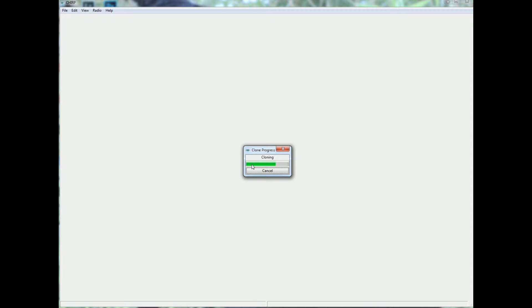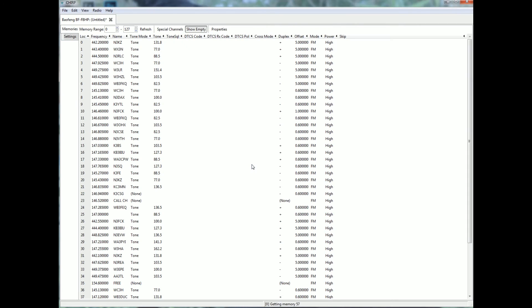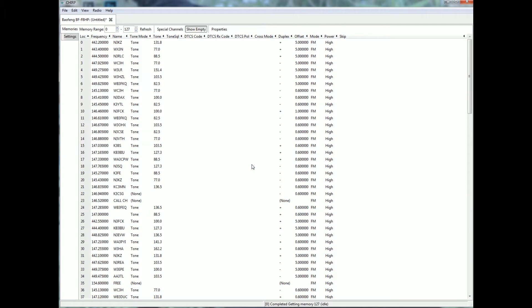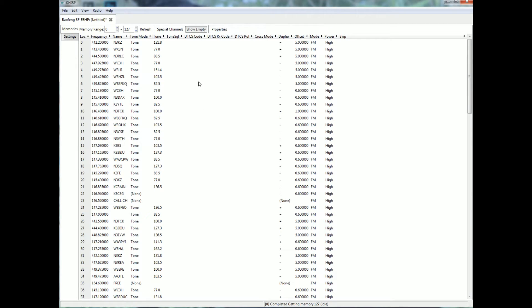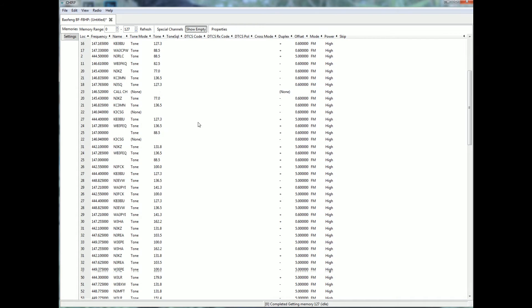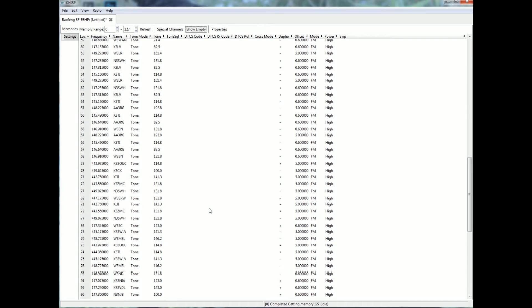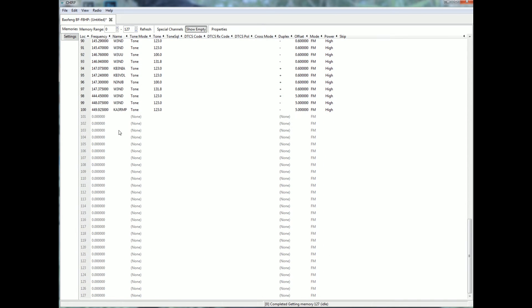What's nice is you can save this to a file once it's in. So there is all the repeaters I have, all the channels. I have show empty on so you can see the empty channels down here.